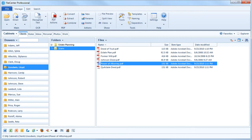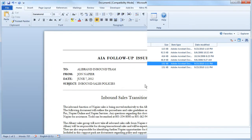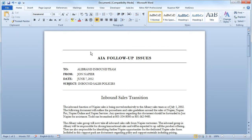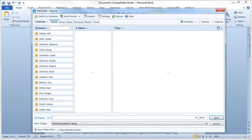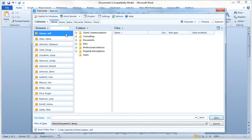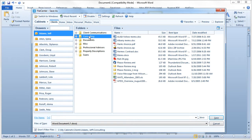Let's see what happens when we save a Word document. FileCenter will recognize that we've selected this client's drawer and adjust any dynamic file names automatically.